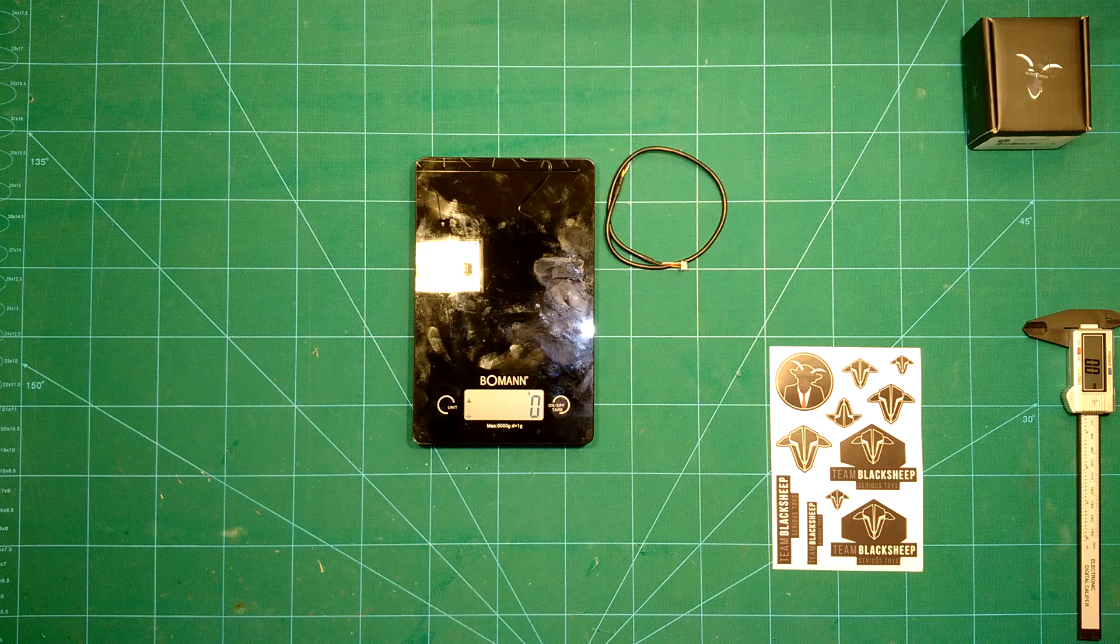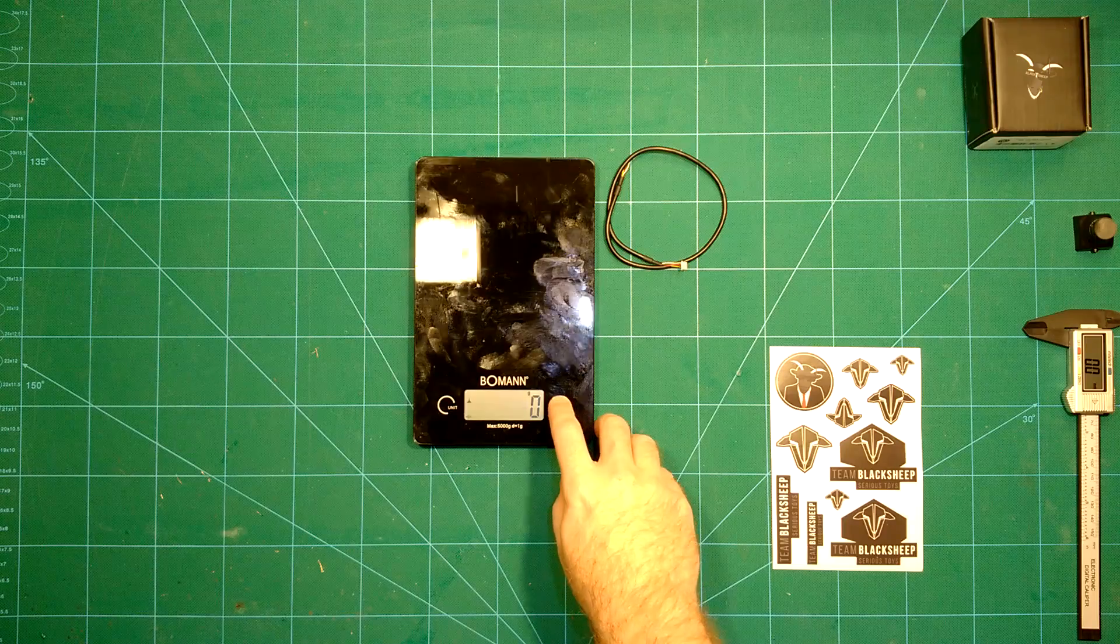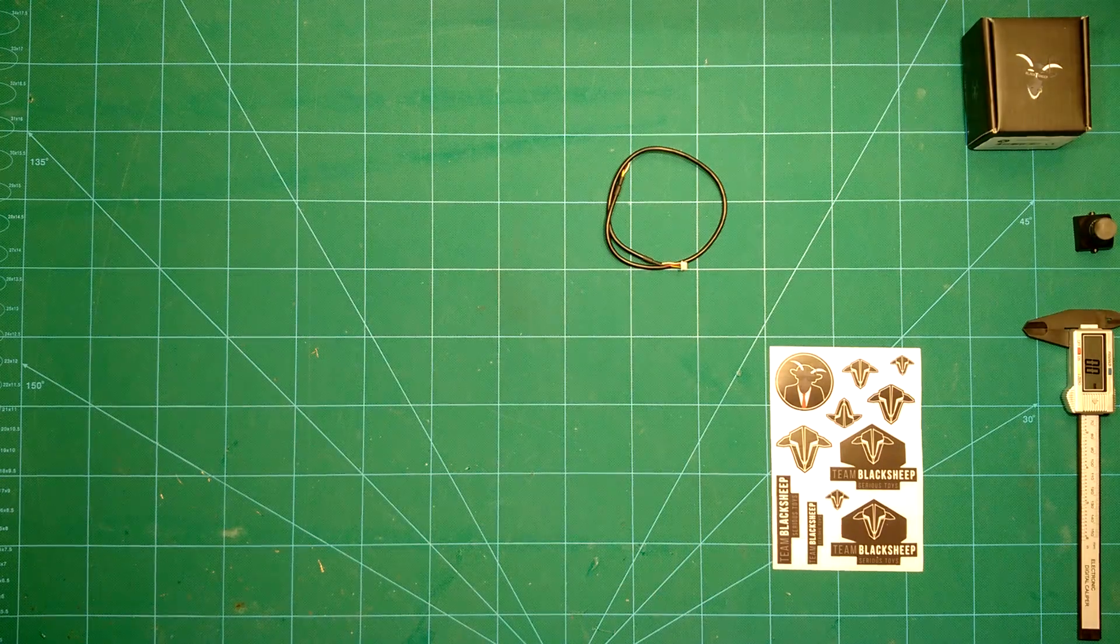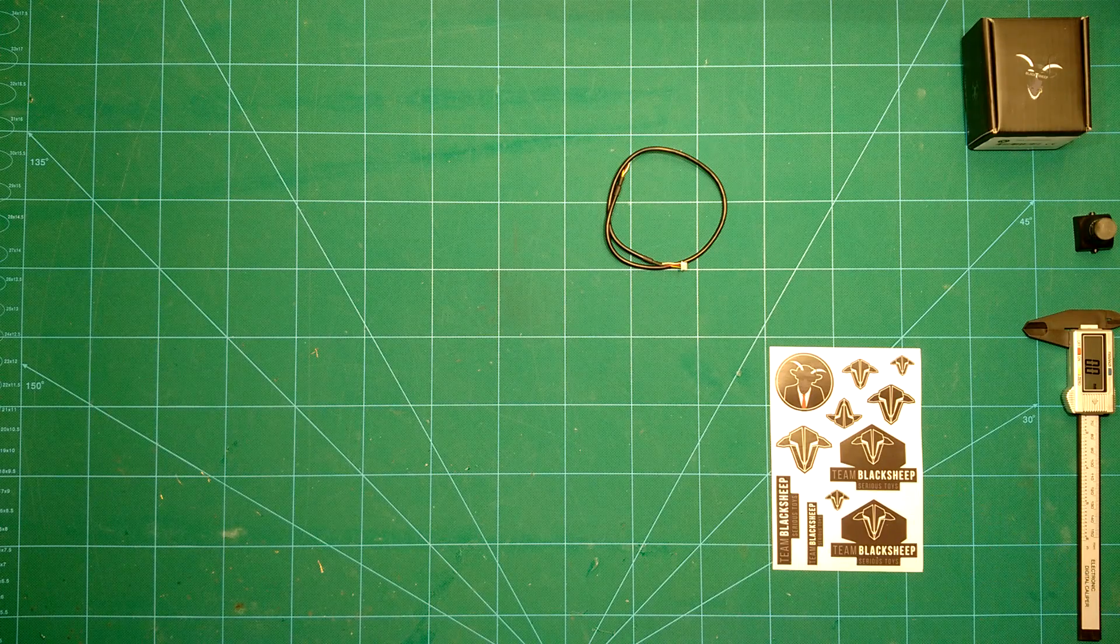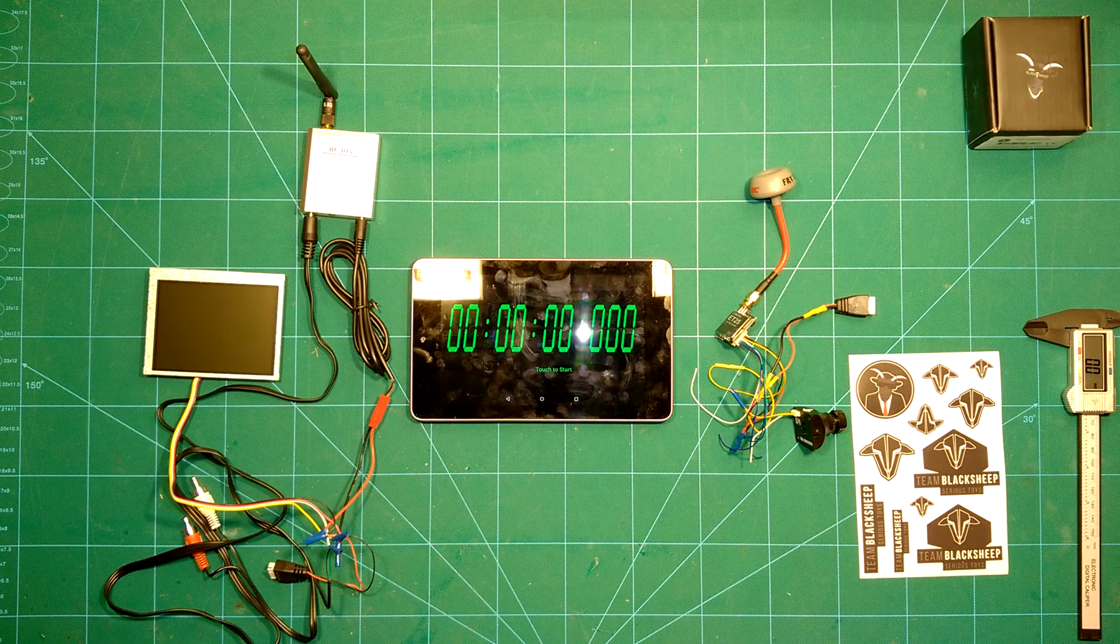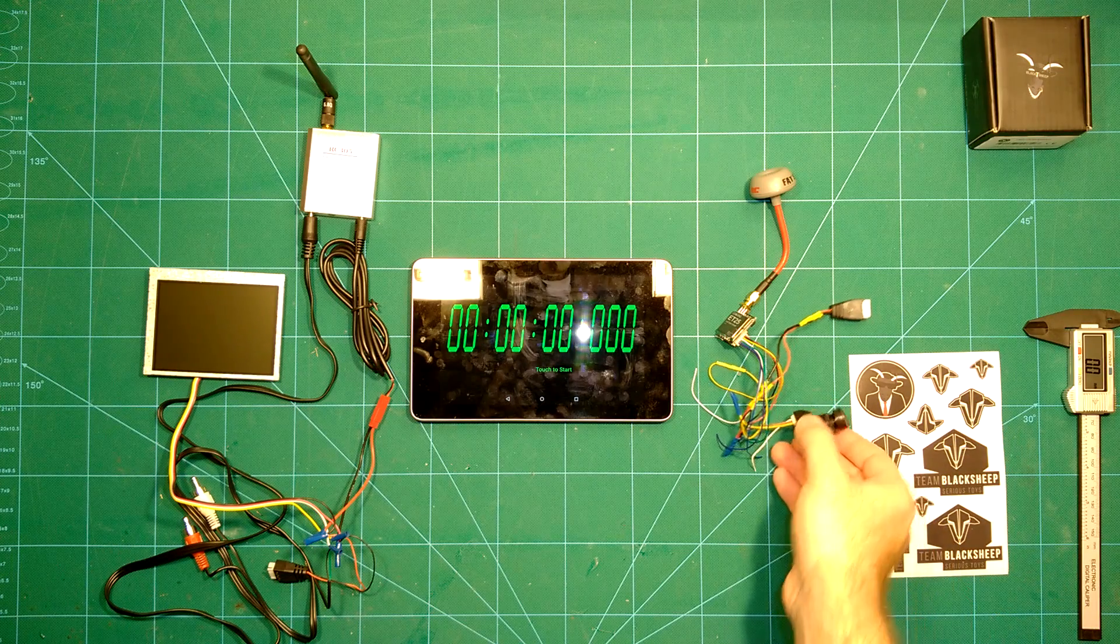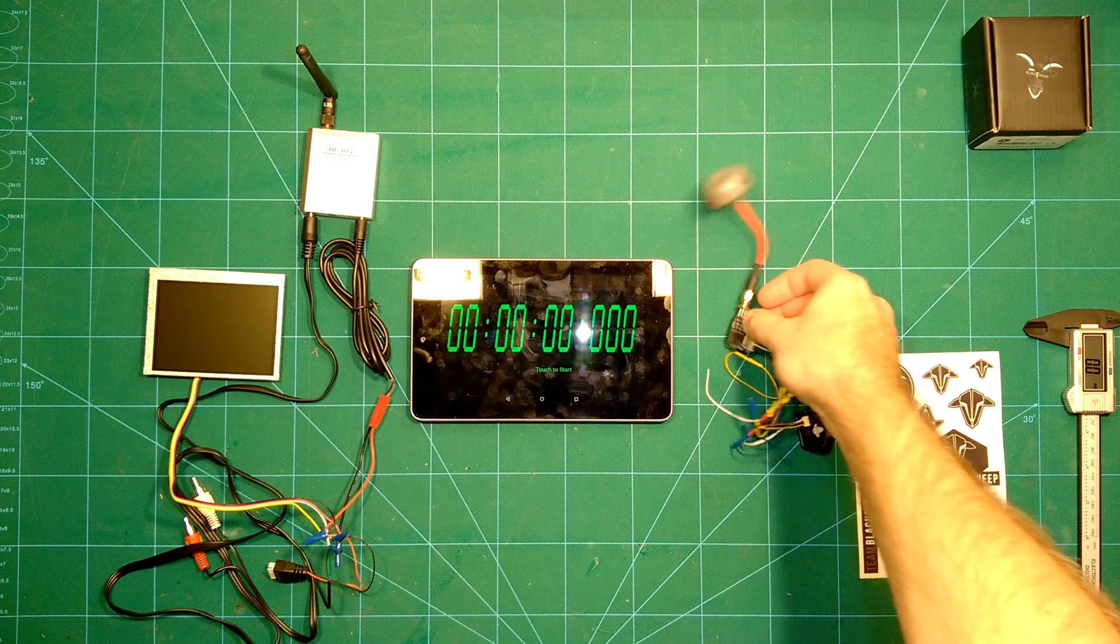Everybody who knows my channel knows how I do this latency test. For all others, I will explain it real quick. For doing the latency tests, we have these components here.